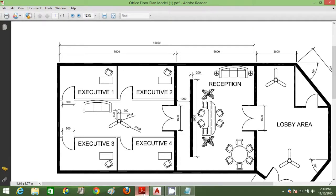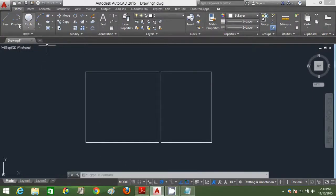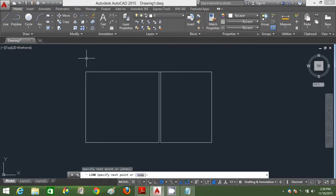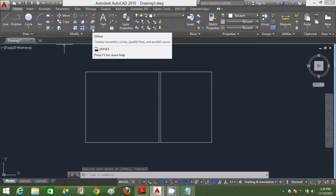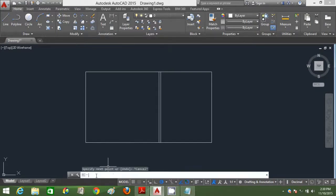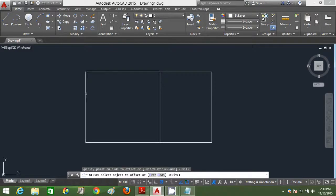Looking back at the floor plan again to get the measurements right. Click line and close this particular internal wall using the line command. Click offset — you can press O, enter — type in the distance of 200mm. Click this wall and click outside to define the side you want to offset to.